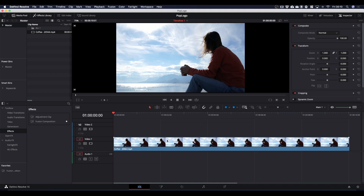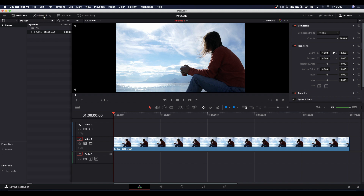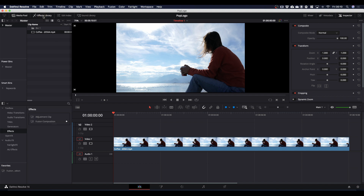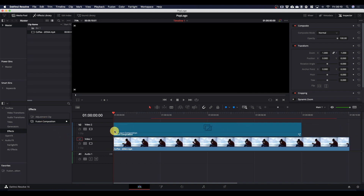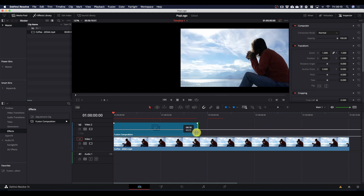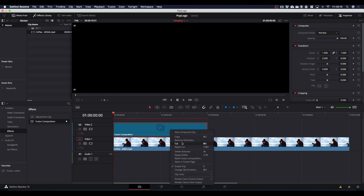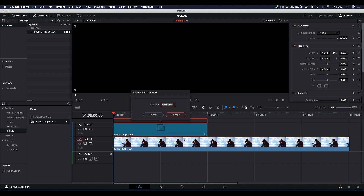The first thing we're going to need is a fusion composition. To find that, come to the top of the screen — you've got Effects Library. If it's not turned on then click Effects Library. Come down to Effects and here's your Fusion Composition, which you can drag onto your timeline. We're going to adjust the length of this down to about 4 seconds. You can drag it manually like this, or if you'd rather you can right-click and choose Change Clip Duration. If you double-click where it says 04 you can type in whatever number of seconds you want.